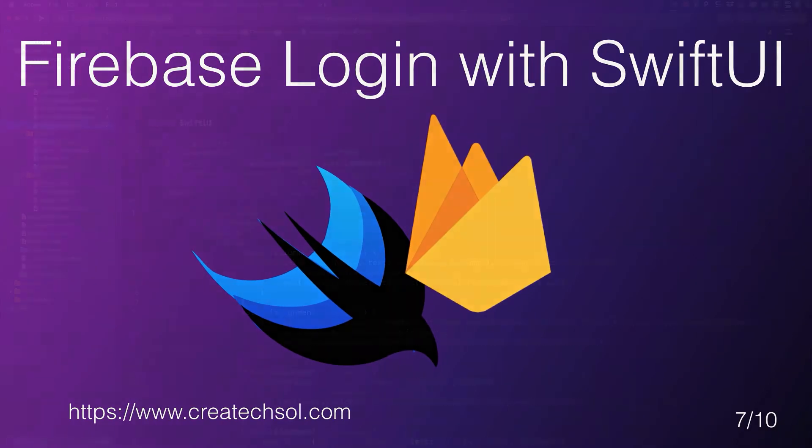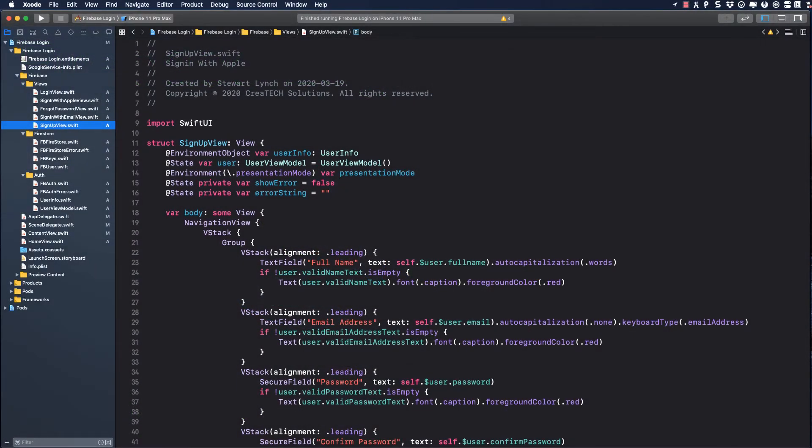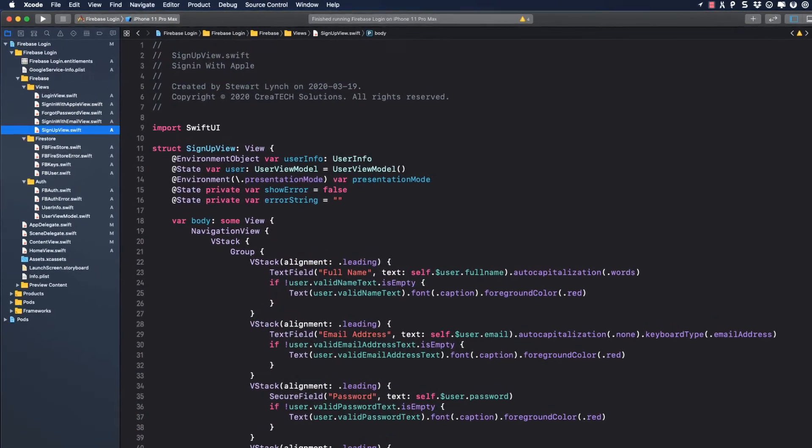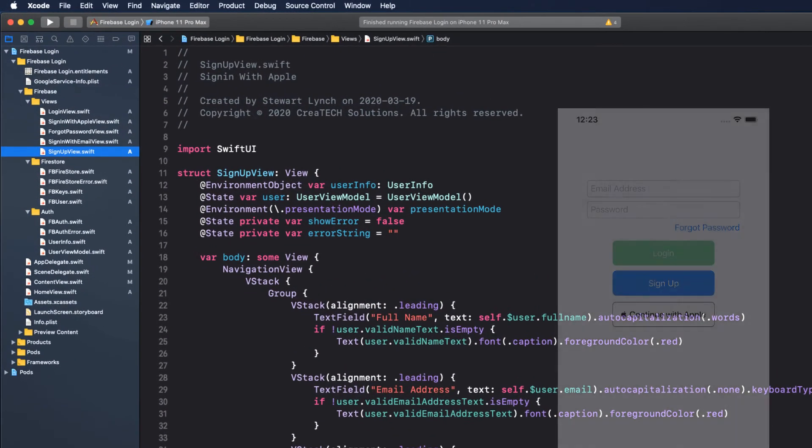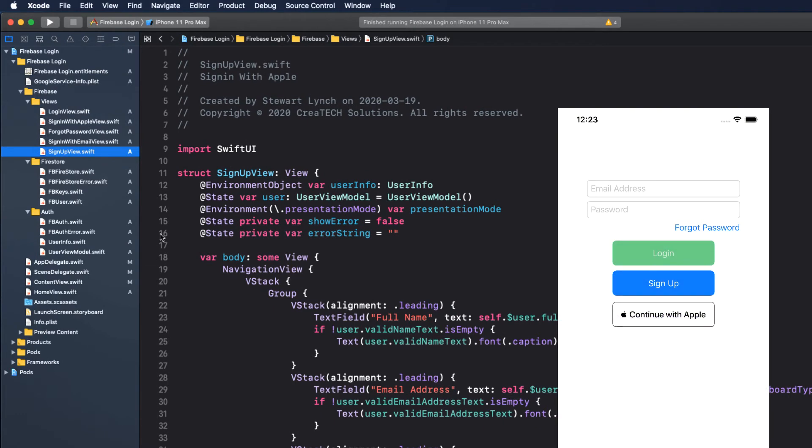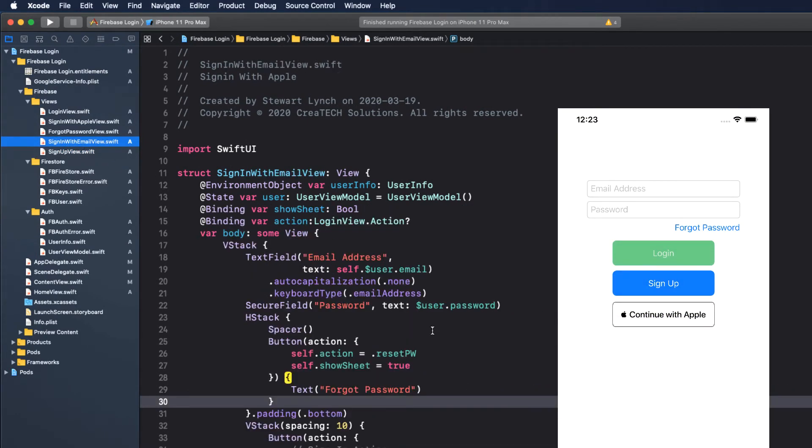Now that we have verified that we can actually create a new user with an email address and password, let's code the Sign-in process.